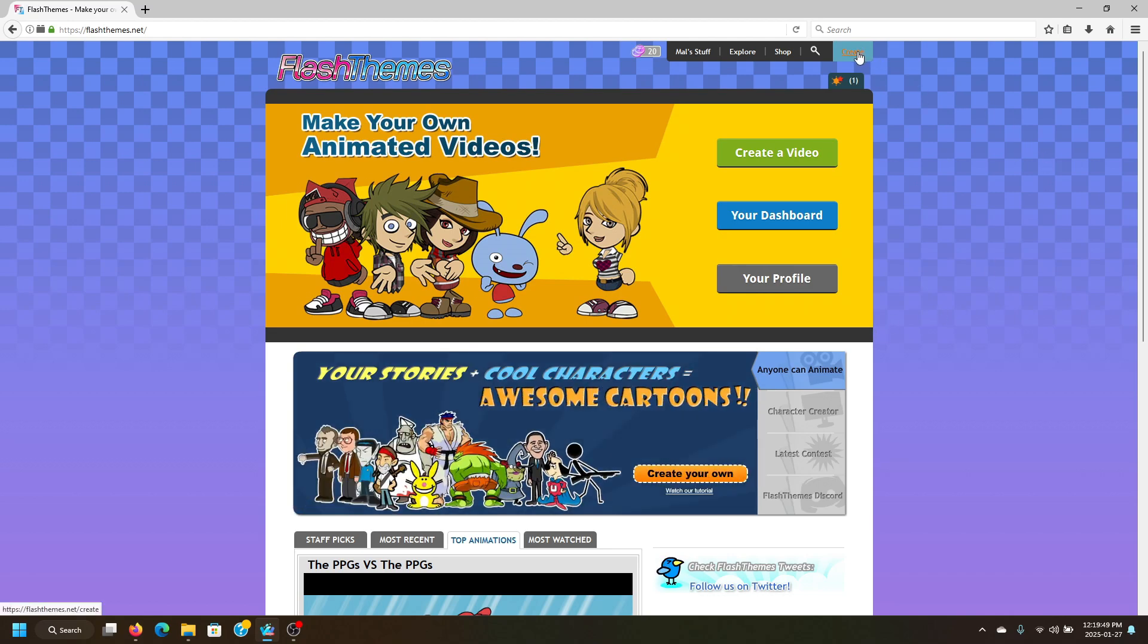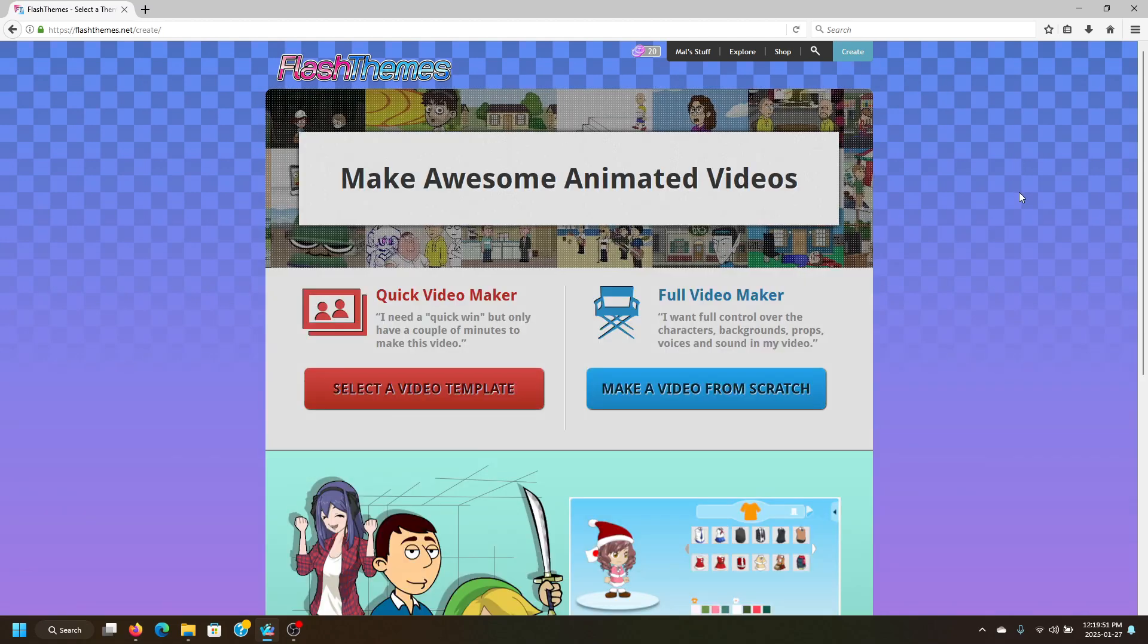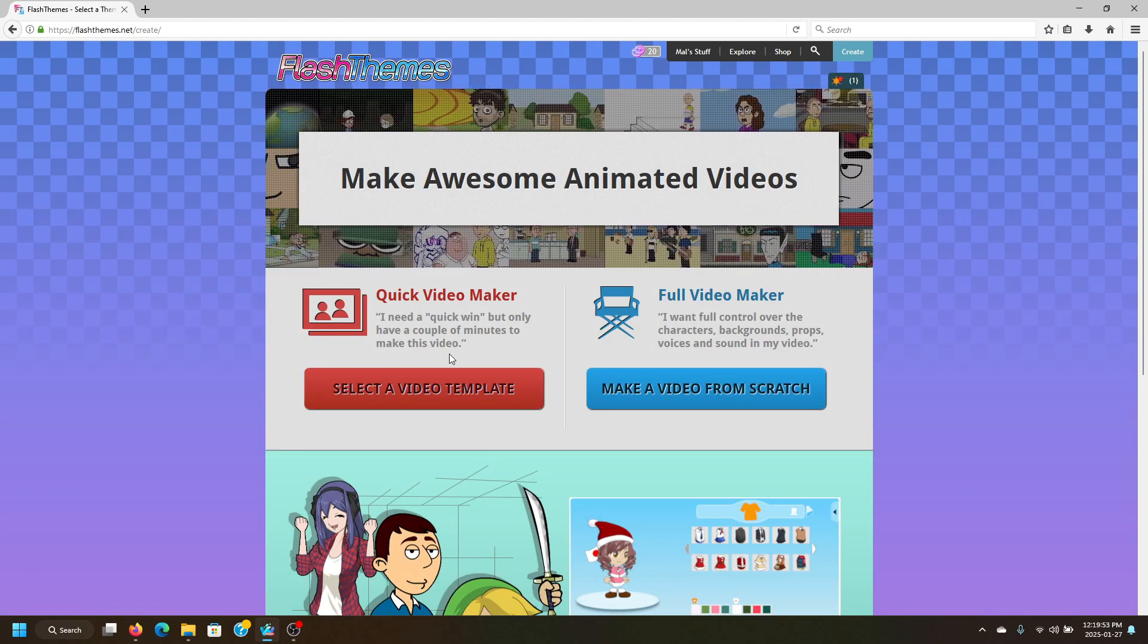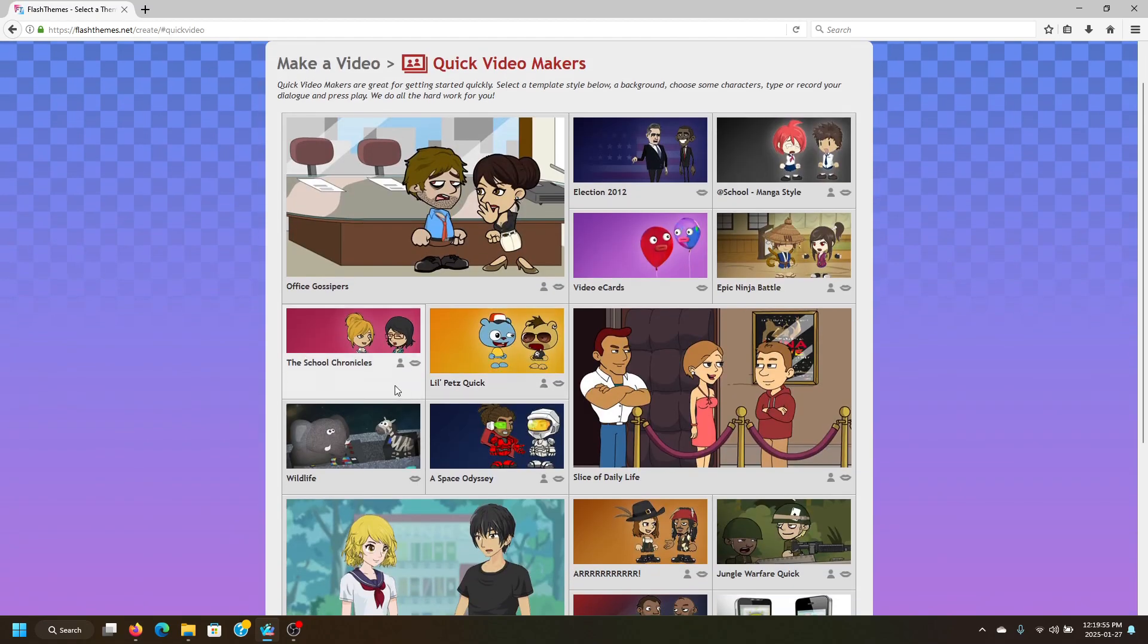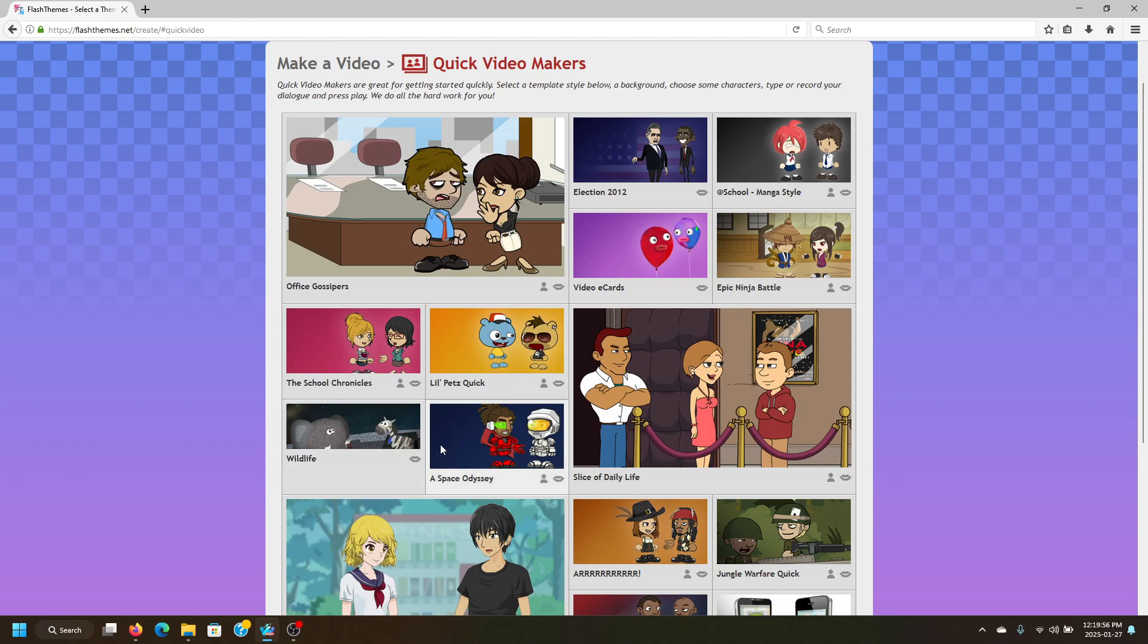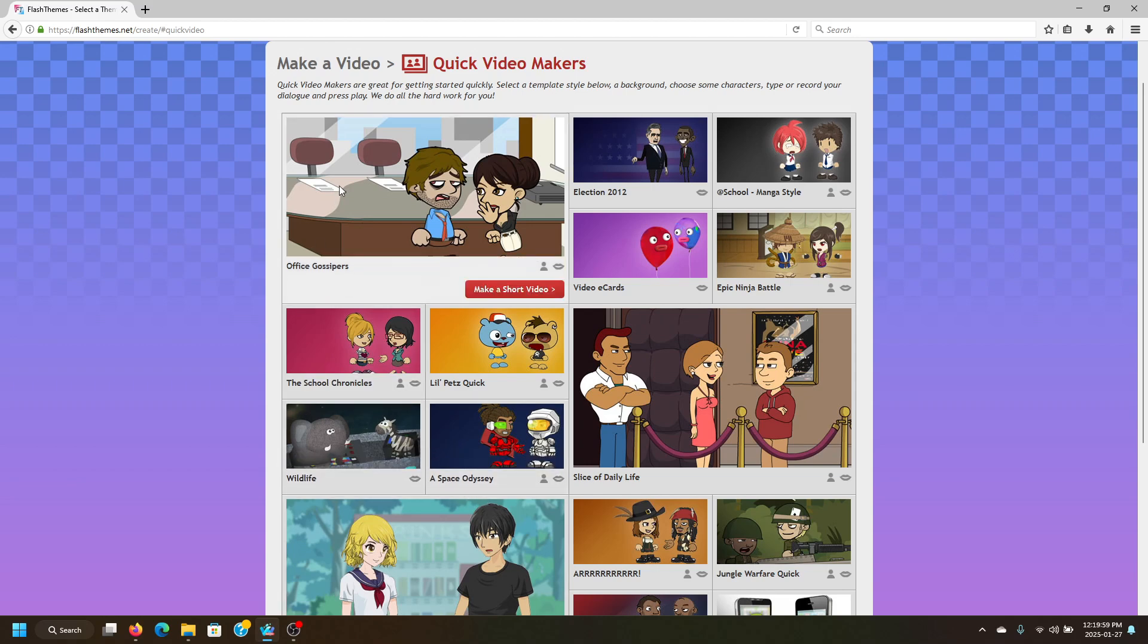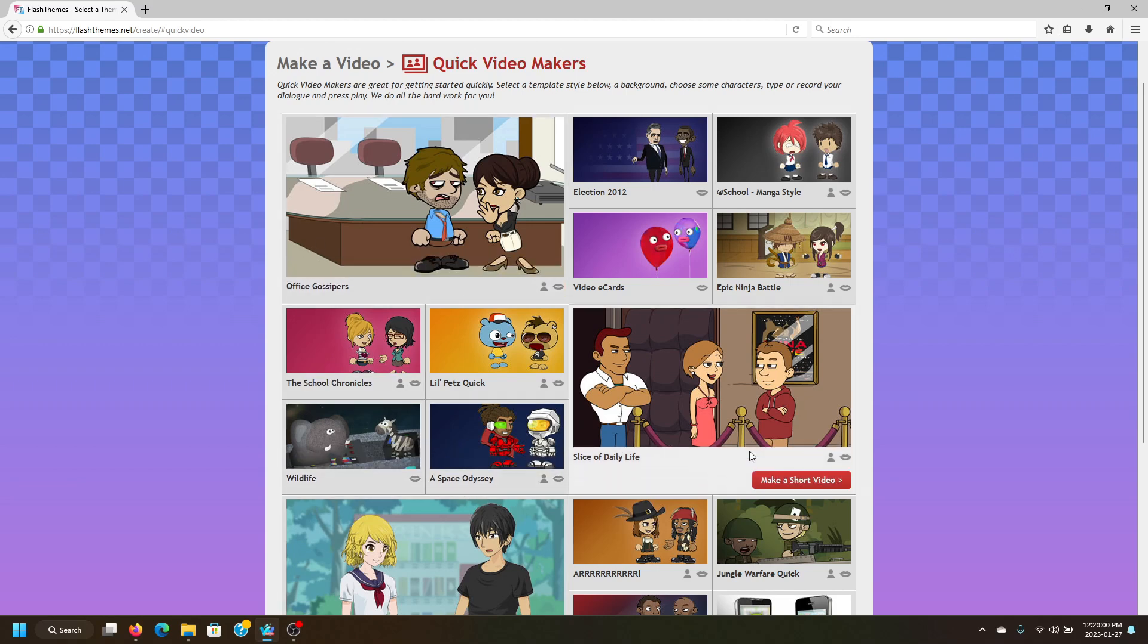You'll want to go ahead and click Create, and then you'll want to go to the Quick Video Maker. There are a lot of templates that they are working on, but currently there's only Office Gossipers and Slice of Daily Life available. We're going to go ahead and do the second one.